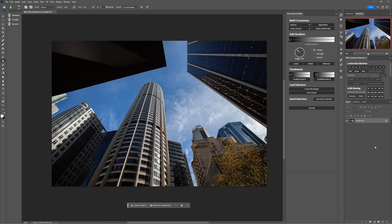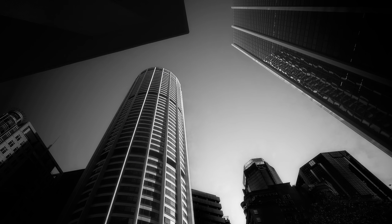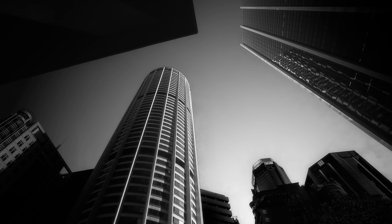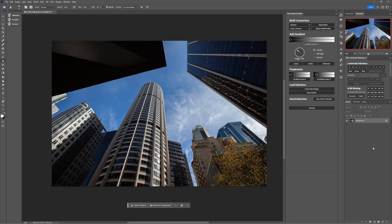Hey, Steve here and welcome to another video where I'm going to be doing another editing walkthrough using the Pulsar black and white plugin to create a pretty cool looking black and white image. The purpose of this video is just to give you another look at how I personally use the panel, so you can familiarize yourself with it and start to figure out how to integrate it into your own black and white workflow.